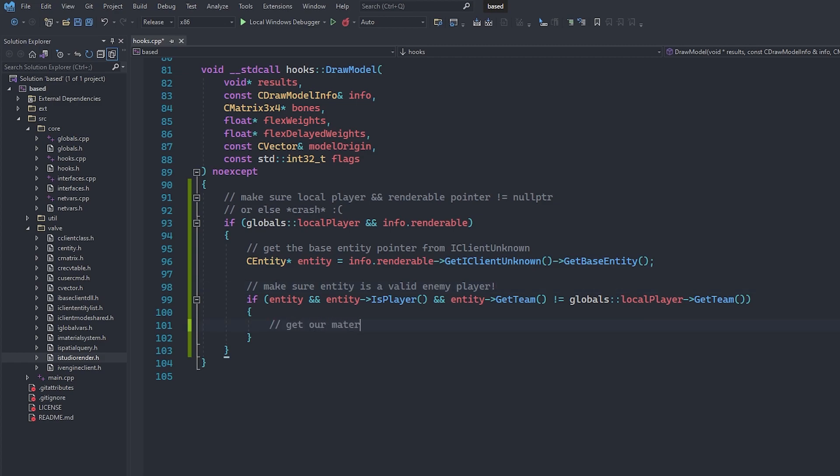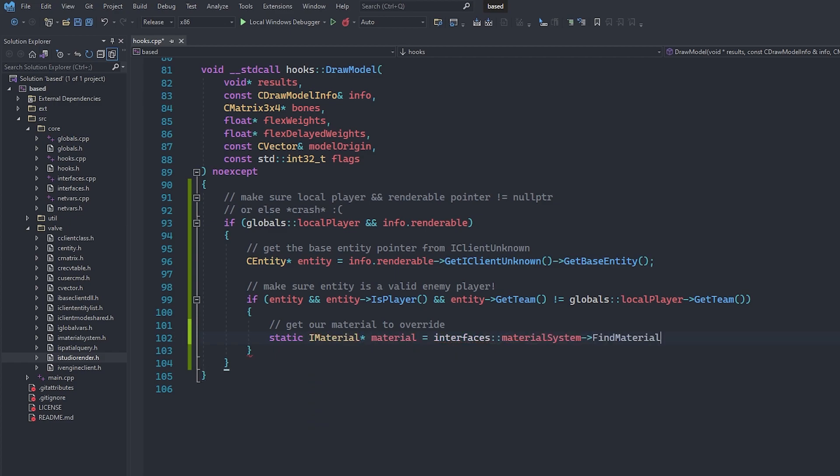We're going to create a static iMaterial pointer which is going to be the material that we want to override the player with. We can use the material system interface to find a material by name like so. We make it static because we do not need to find the material every time this function gets called because material pointers do not change. In this video, I'm going to use the debug ambient cube material, but ultimately you can use any material that you like. I'll leave a link down below to a list of common materials that people like to use.